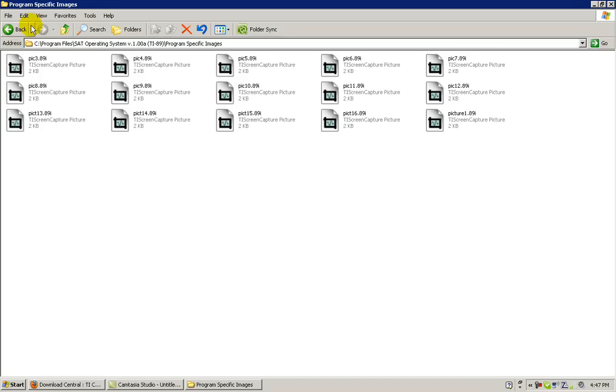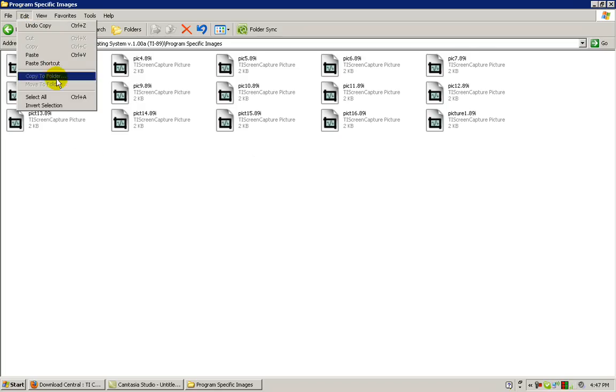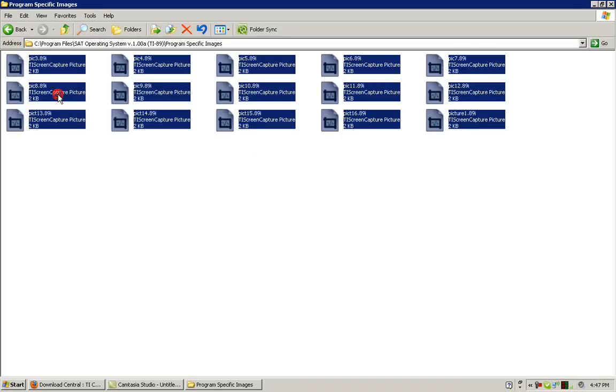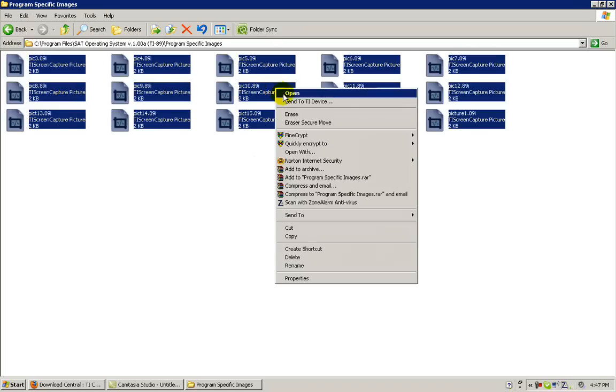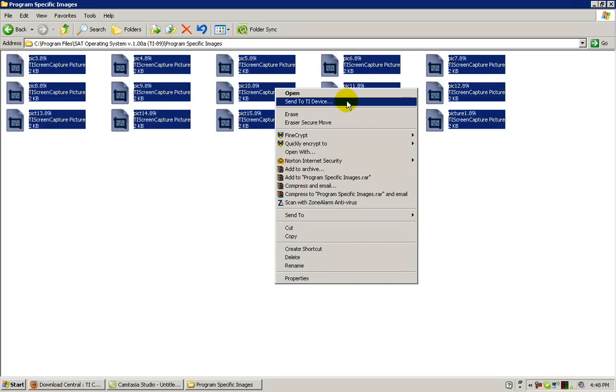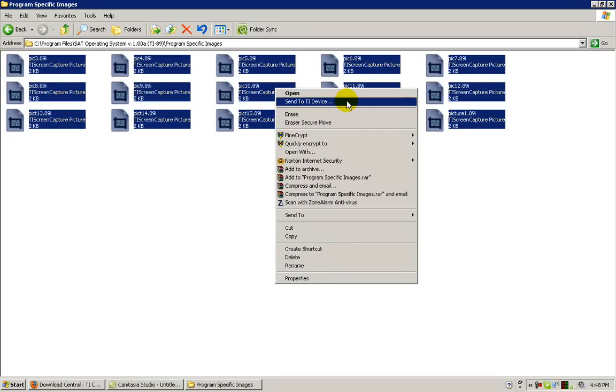As before, go to Edit, Select All, and right click. And then click Send to TI Device with your left mouse button.